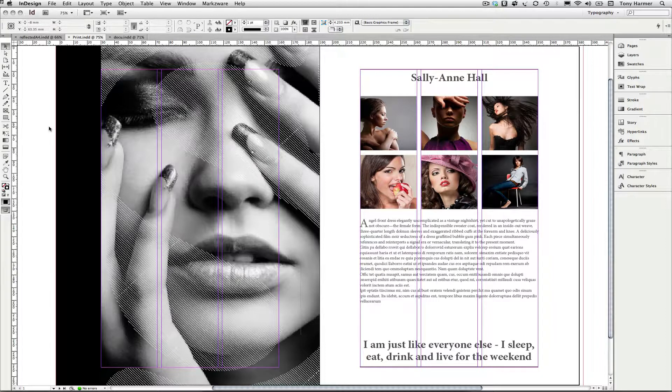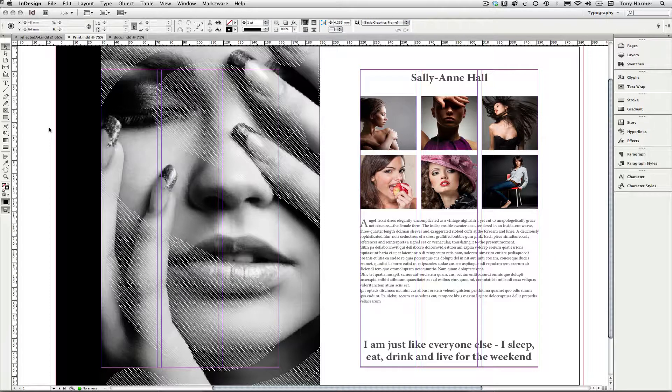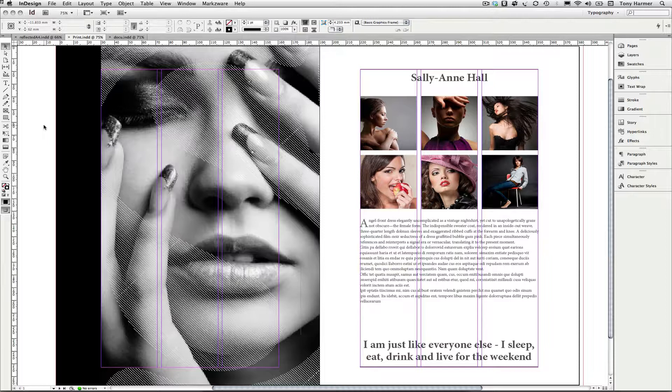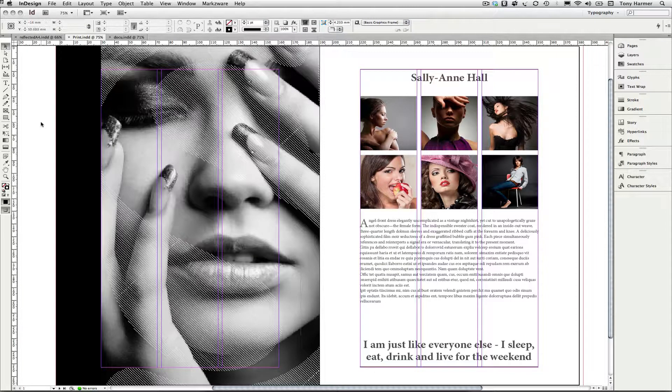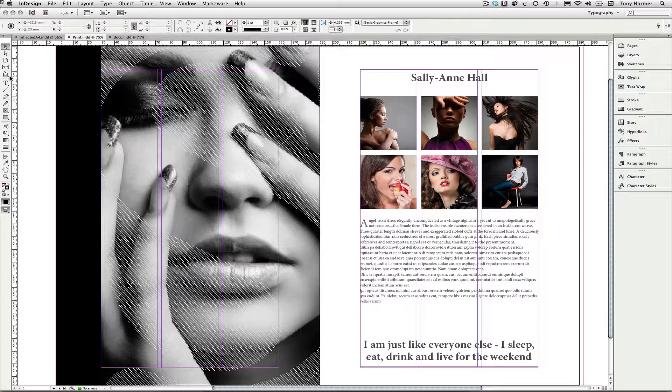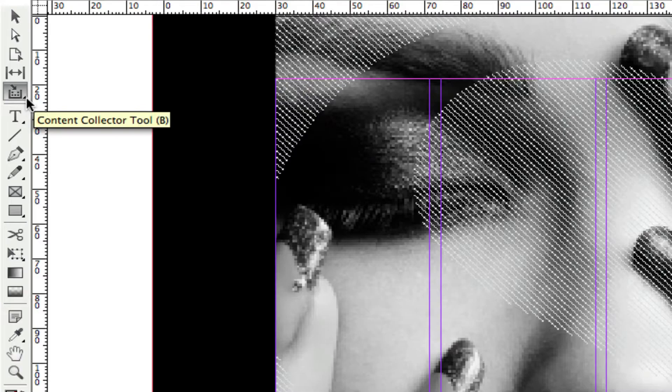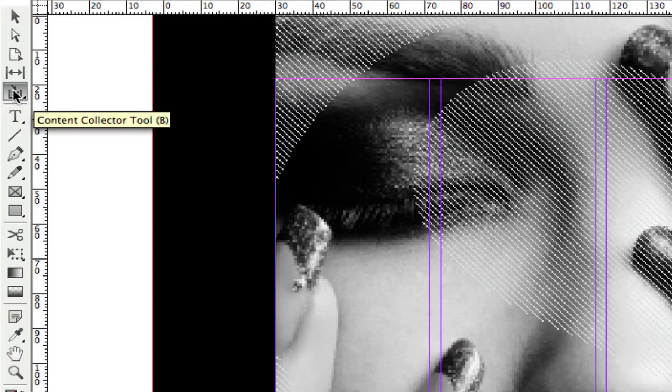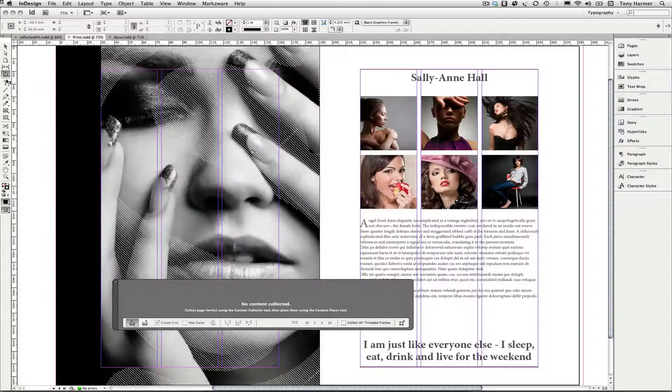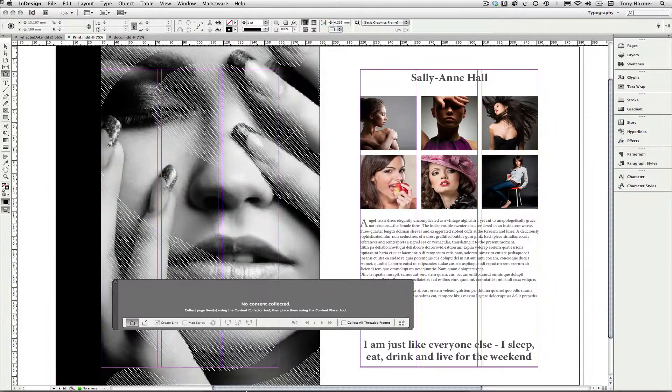What I want to show you today is how InDesign CS6 allows us to overcome some of the shortcomings of copy and paste inside of an InDesign document or between different documents with the new content collector tool. You can access the tool by pressing B on your keyboard or by pressing this icon, the fifth one down in the toolbox.